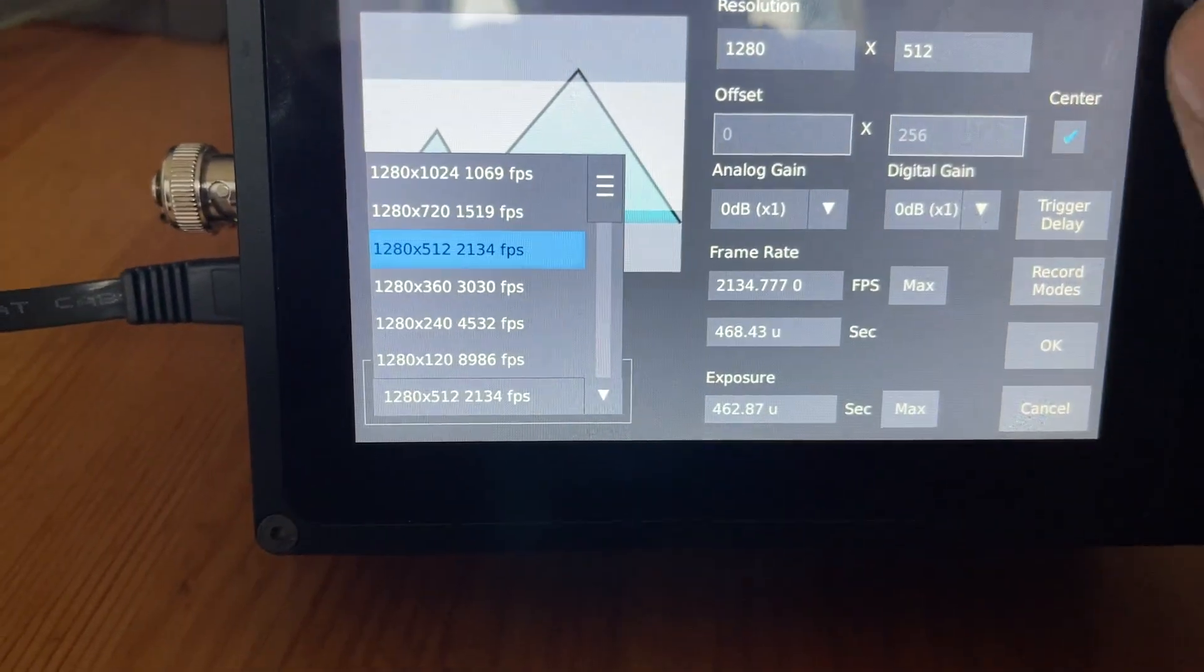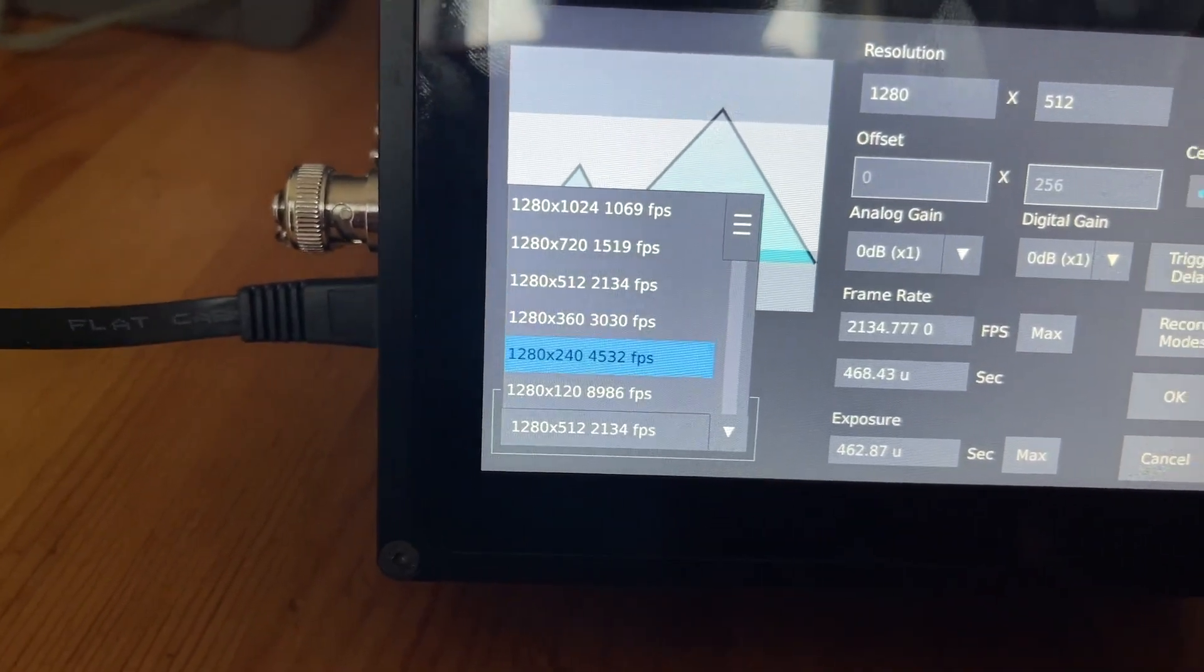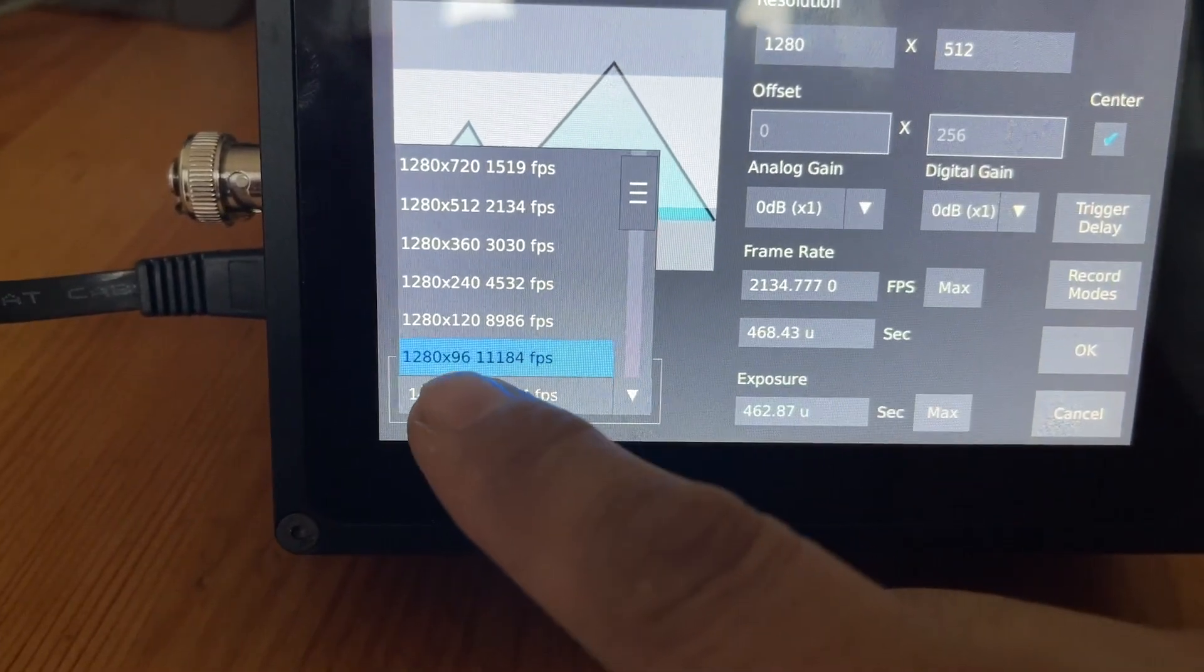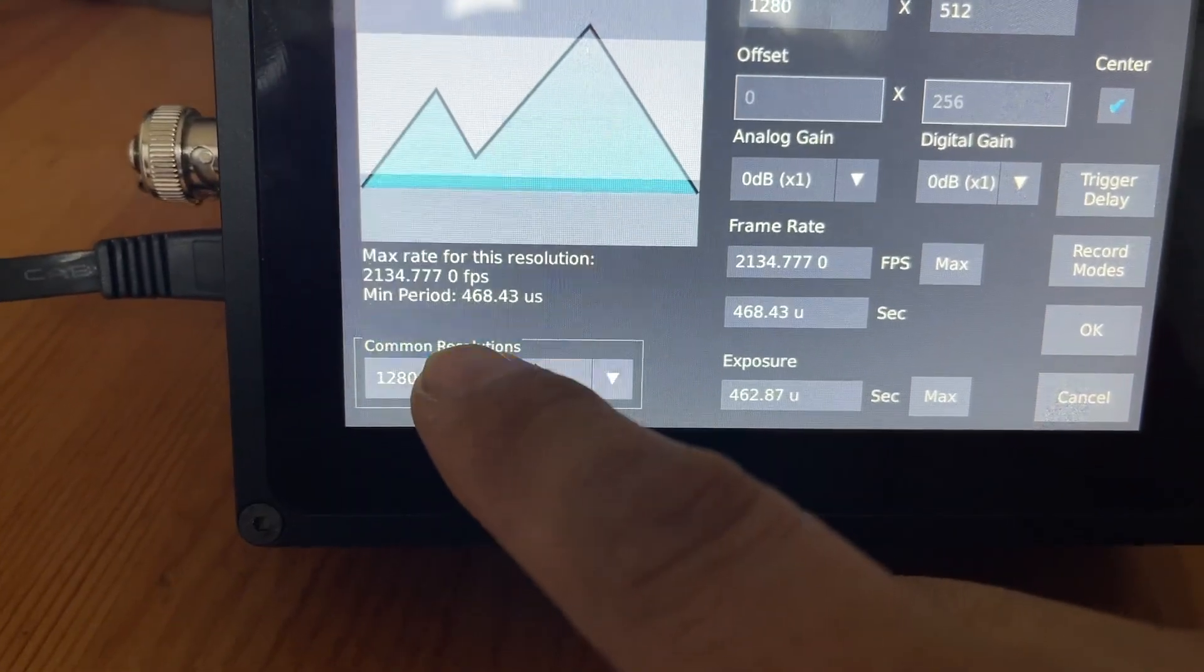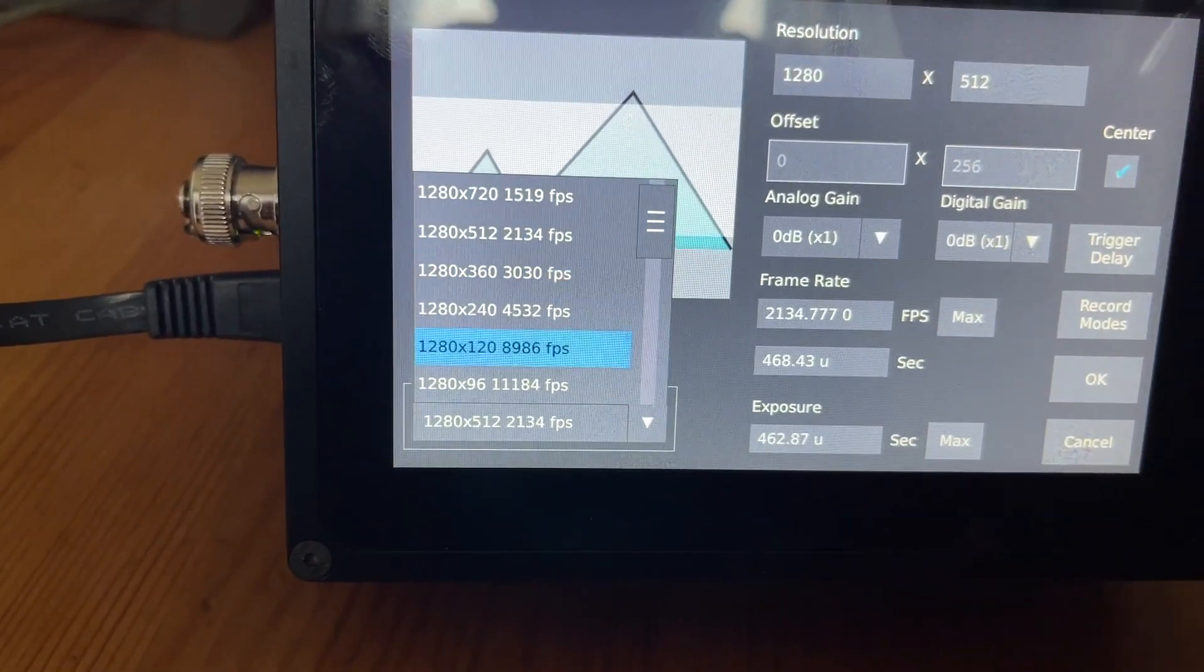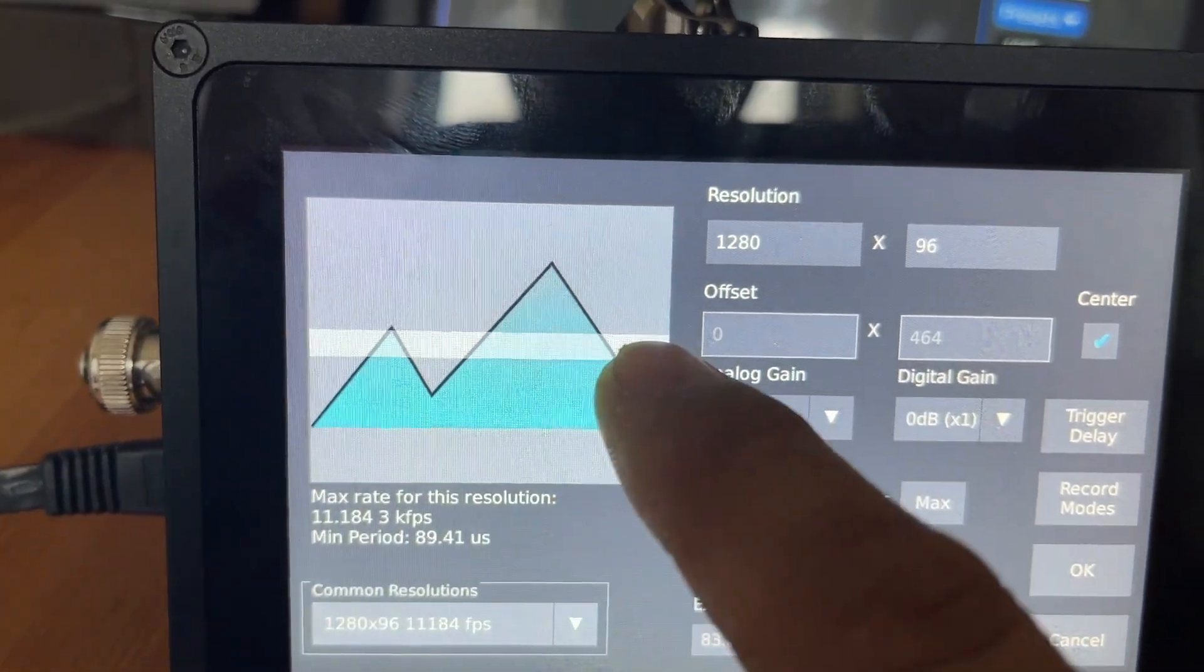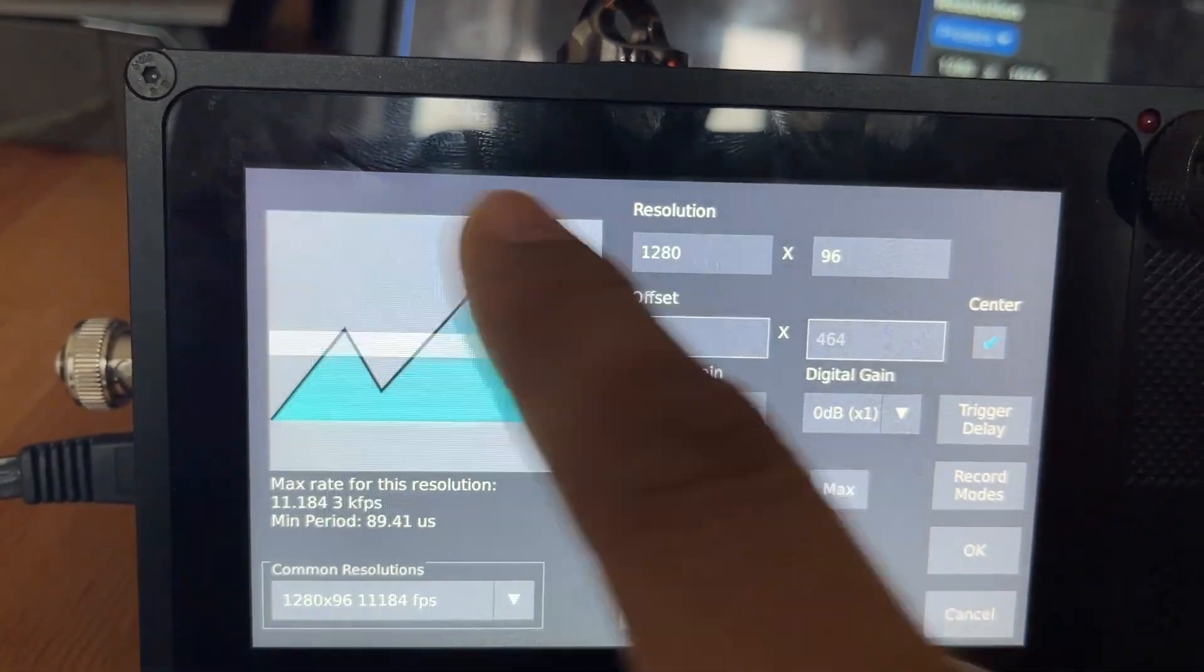Pay attention—the speed or frame rate also shows you what the size of the image is going to be. If I want 11,000 frames a second at 1280, you're just going to get this tiny little sliver, that little white bar. This is what your full image could have been on the sensor.